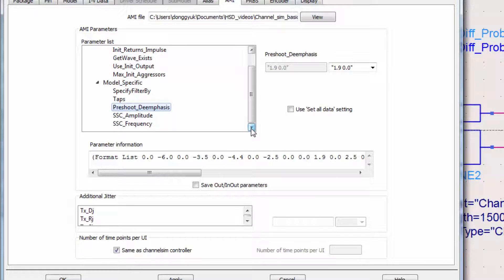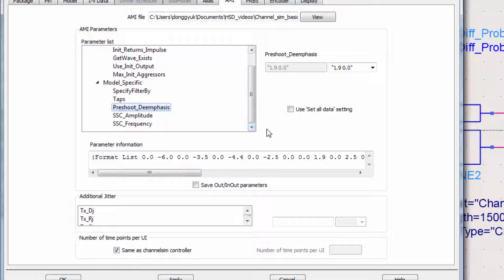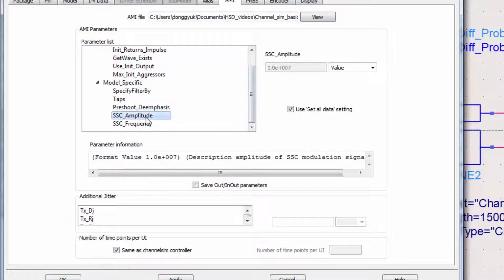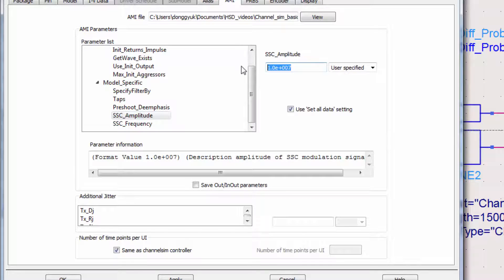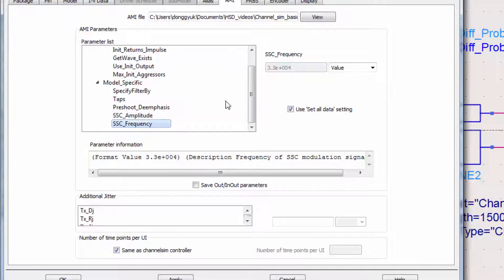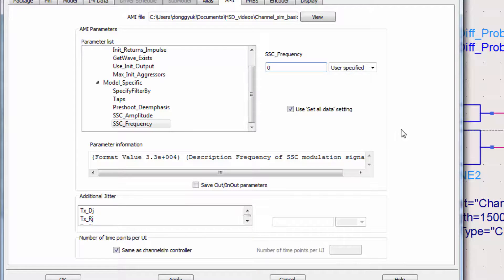This particular PCI Express 3 model has SSC, or spread-spectrum clocking. I don't want SSC for this simulation, so I'll turn it off. We'll then set the SSC amplitude to be user-defined at 0, and the SSC frequency also to be defined at 0. These settings will be enough for the TX AMI model for this simulation.